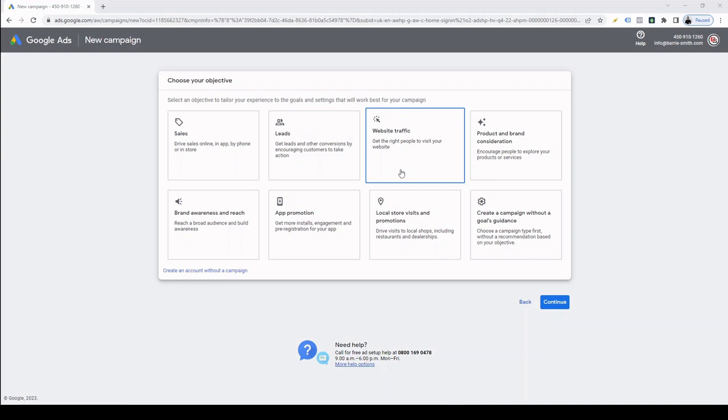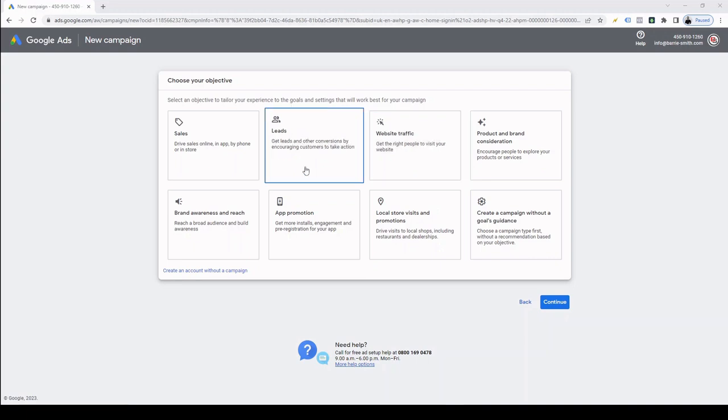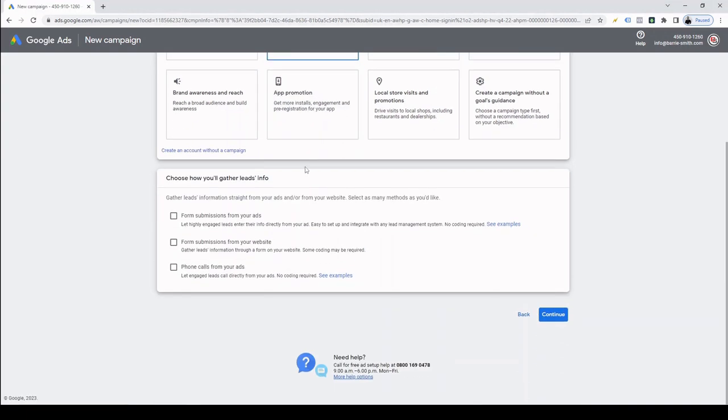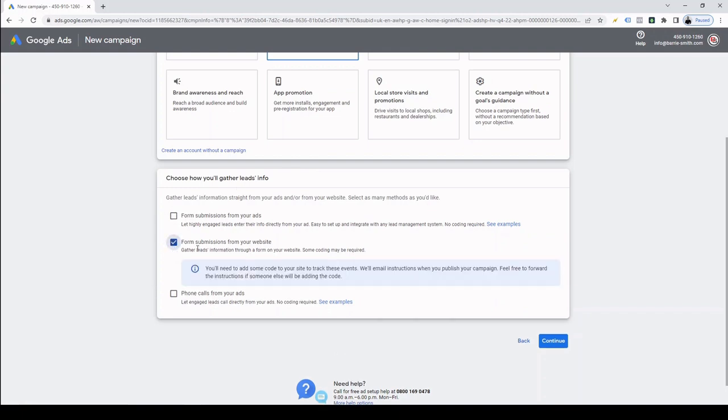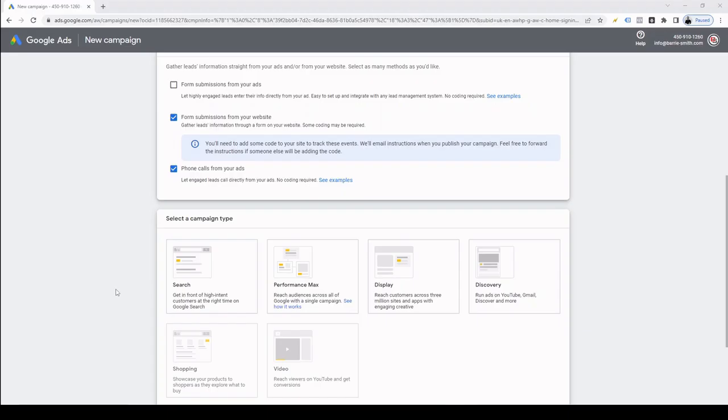Now I do have a separate video on setting up conversion tracking, so I won't go into any more detail on that here. For this video, I'm going to be running a lead generation campaign for my business, which is offering Google Ads management. The other campaign types here include brand awareness, app promotion and local store visits. But for the majority of businesses using Google Ads, it's nearly always one of the top two boxes we select. And then we're going to choose how we gather our lead information. For me, it's the most common two, form submissions and phone calls. And after we select these two, we can simply click the continue button.